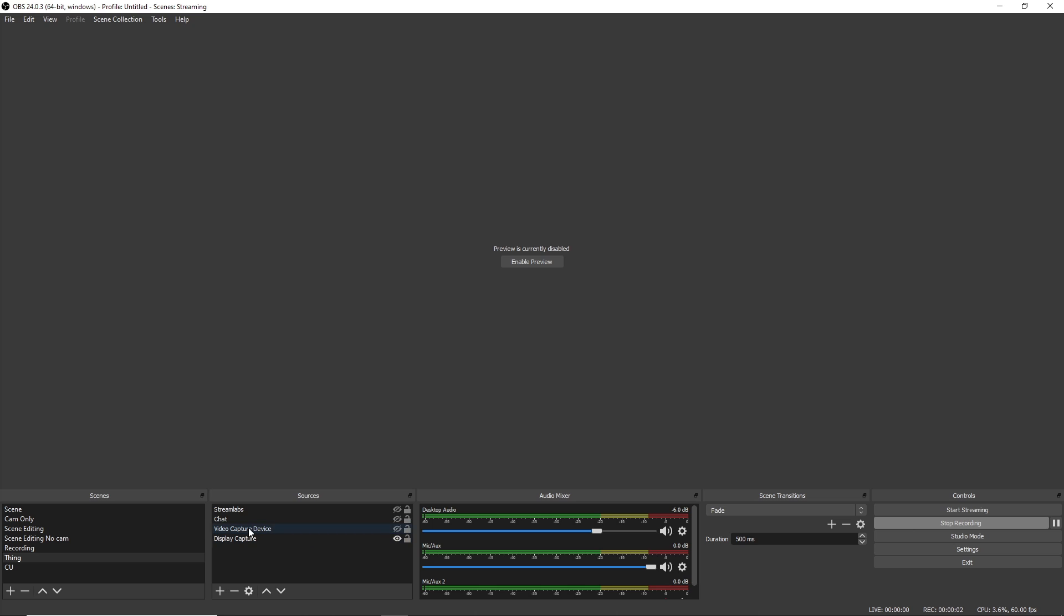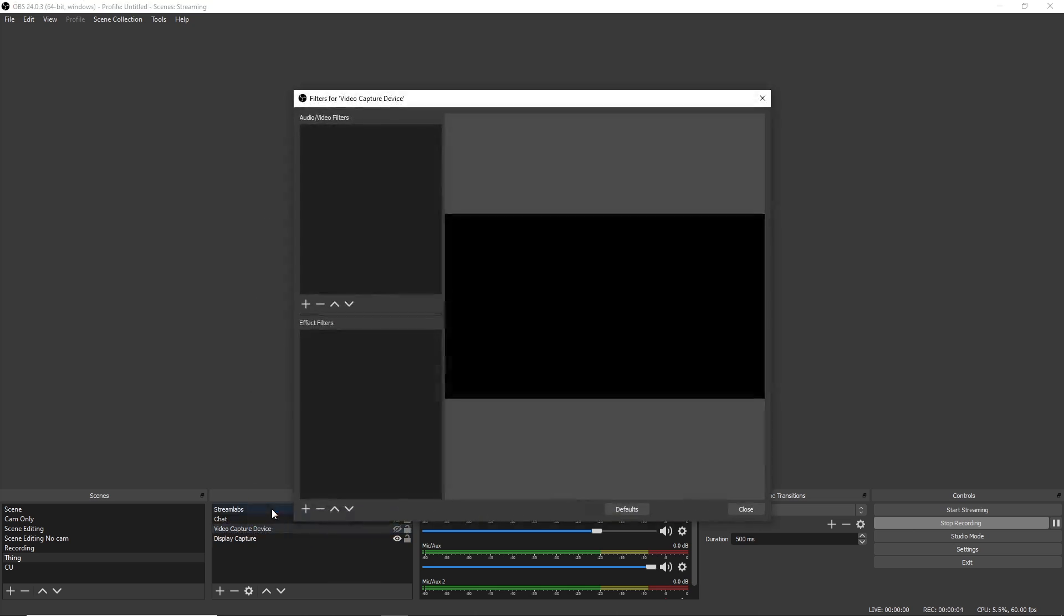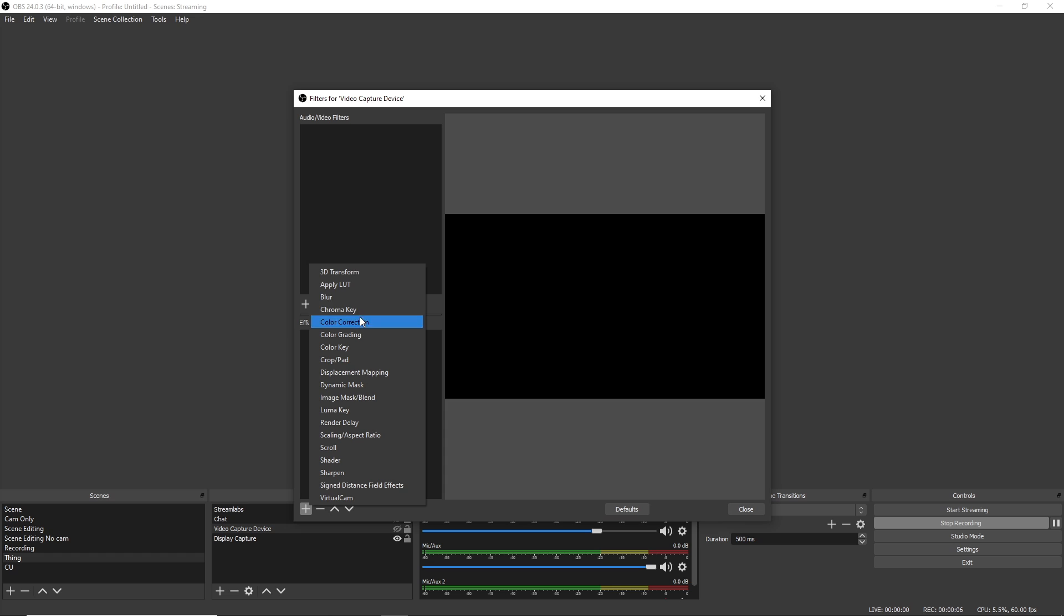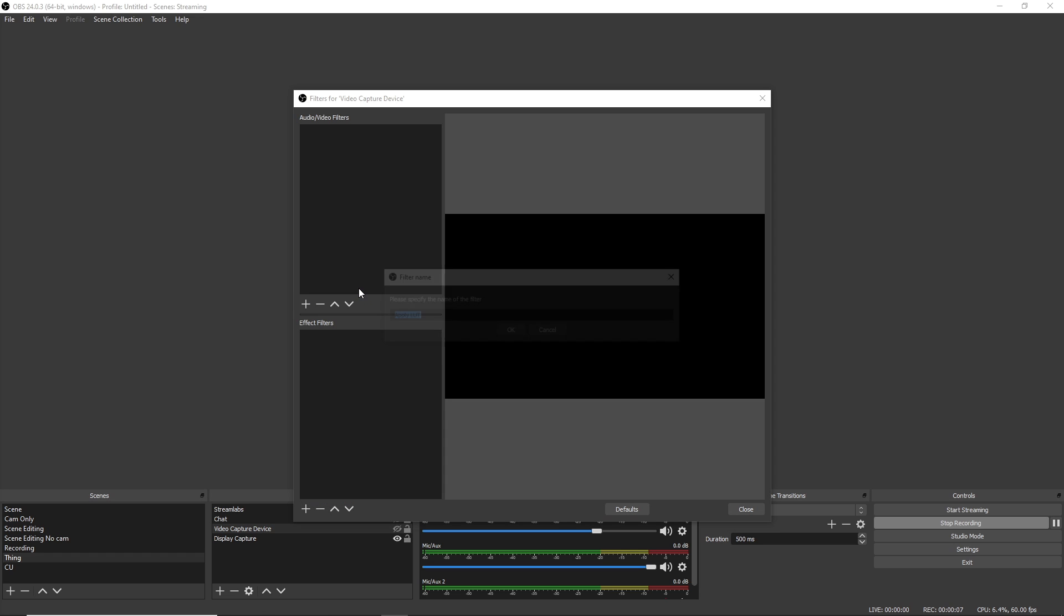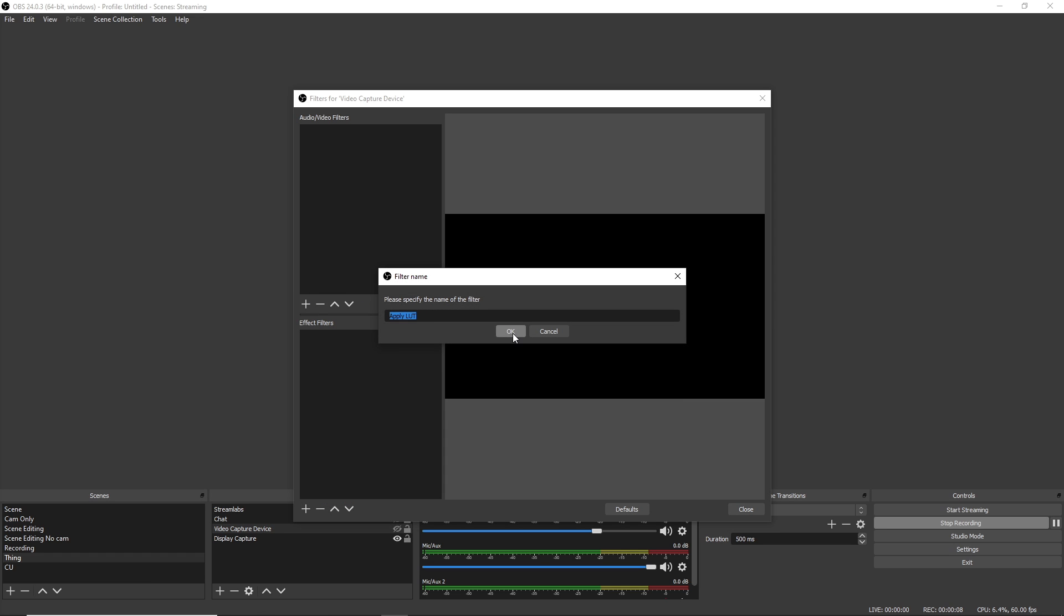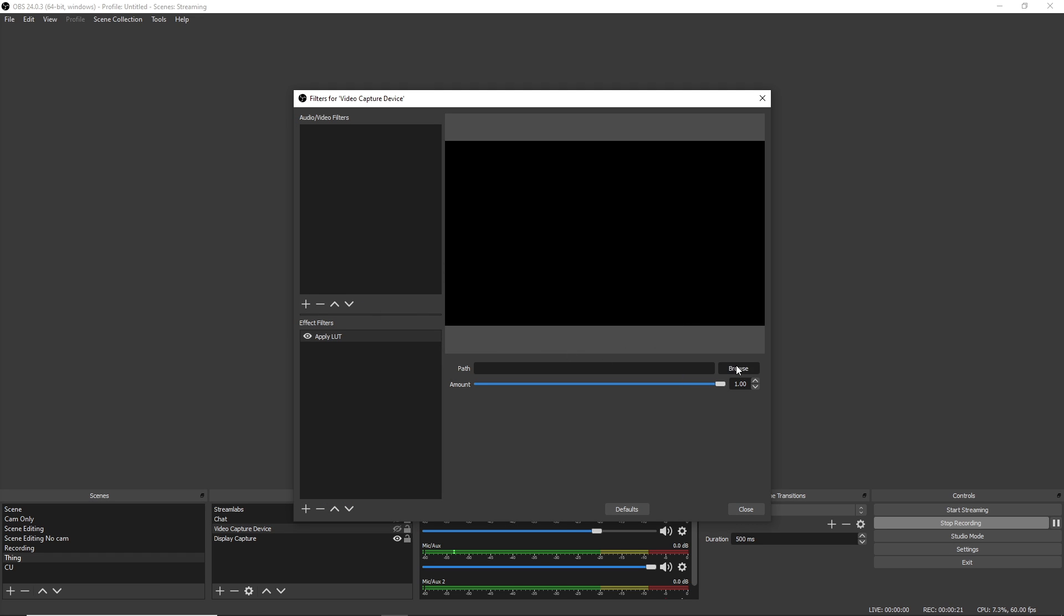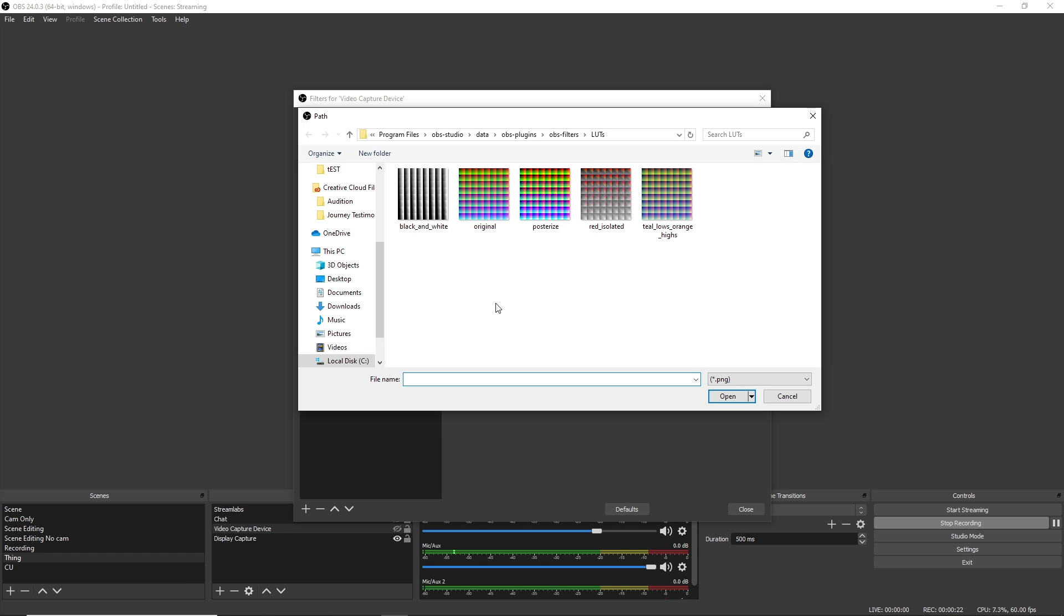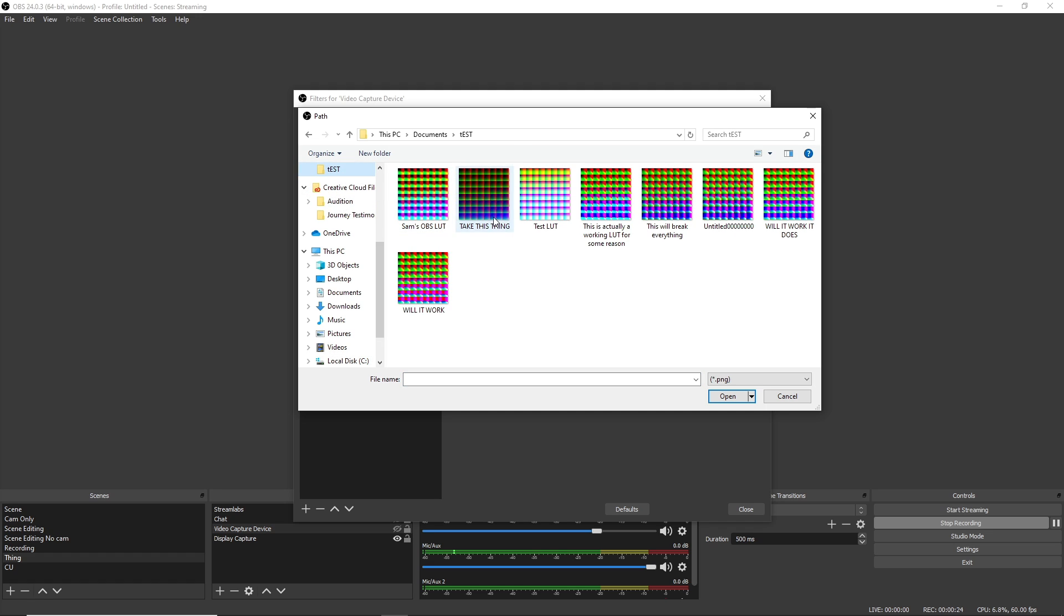So what you're going to do to add this LUT is go to your webcam, go to Filters, and then add the Apply LUT effect. And then navigate to that LUT file that you created and open it, and it should apply the LUT and look exactly like you just had it in DaVinci. And boom!